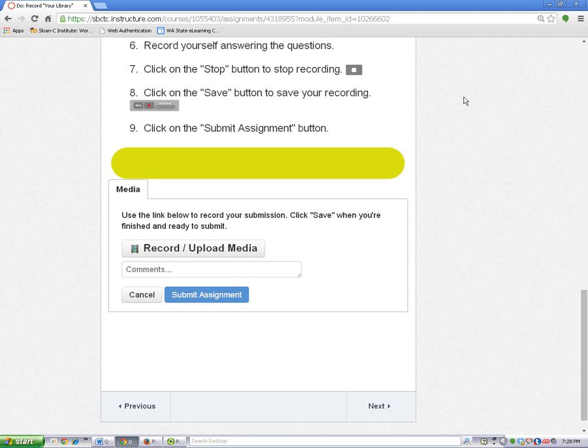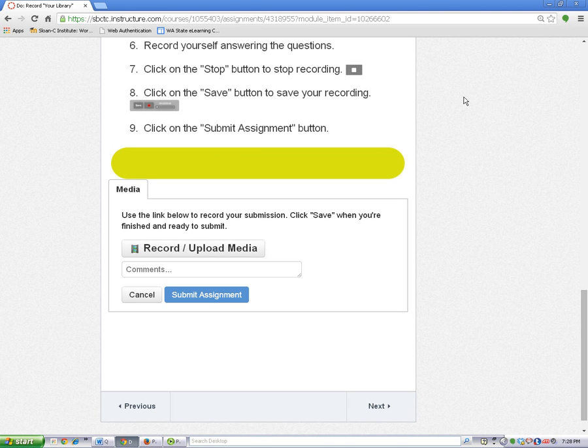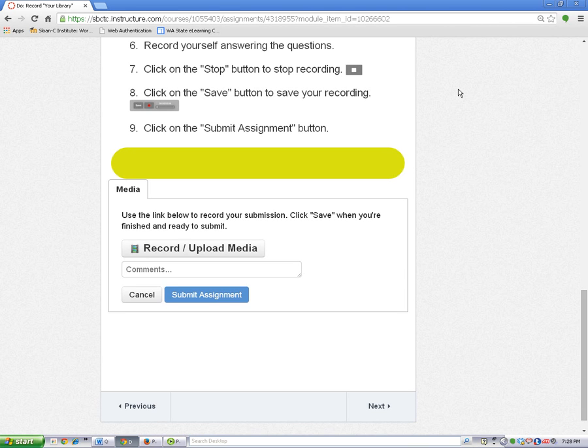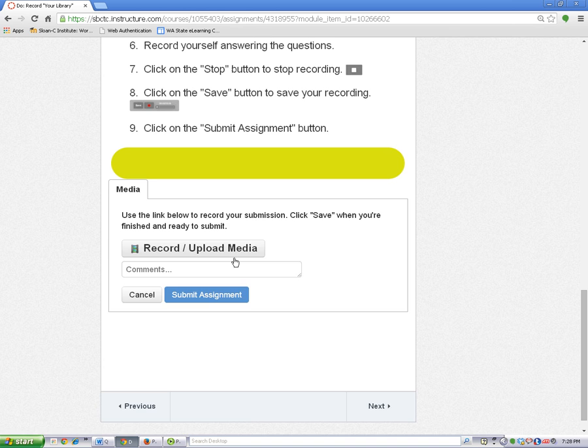For this assignment, you can only submit a recording, so you do not need to click on a tab. To submit using the recording feature, click on the record upload media button.